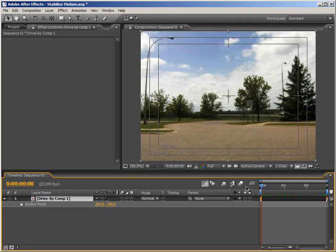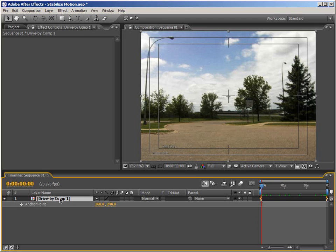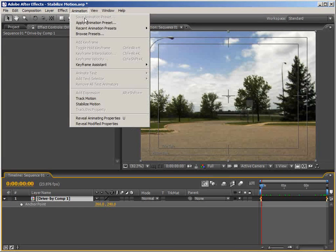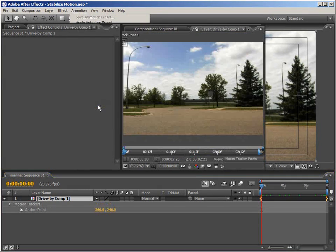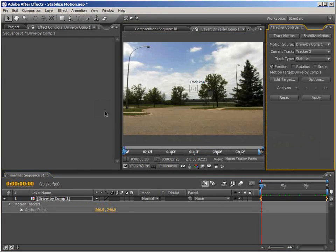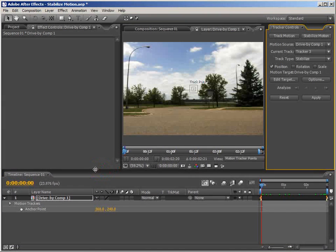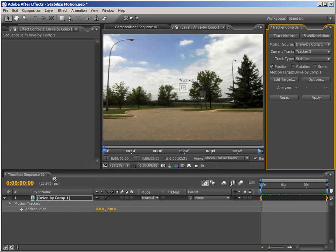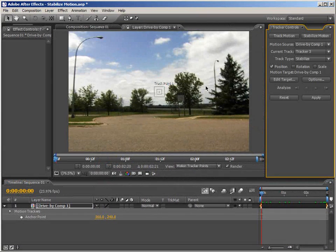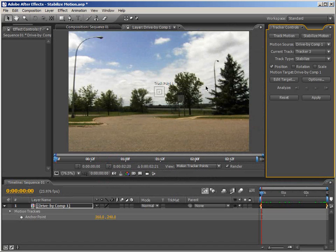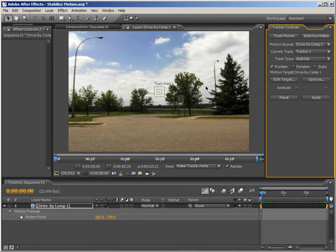With the footage selected, come up and choose Animation > Stabilize Motion. This will bring up the After Effects tracker controls. Just make a little room here. All we need for this shot, I know because I've tried this a few times now, is Position. But if Rotation and Scale apply to your shot, by all means click them.